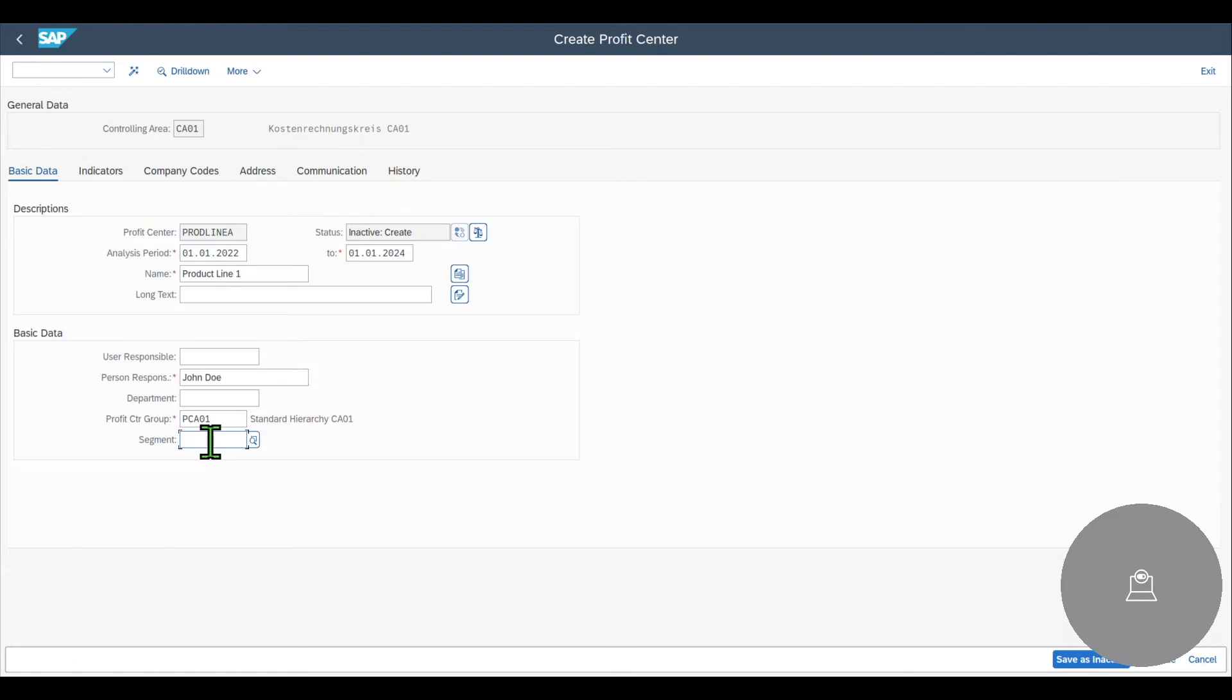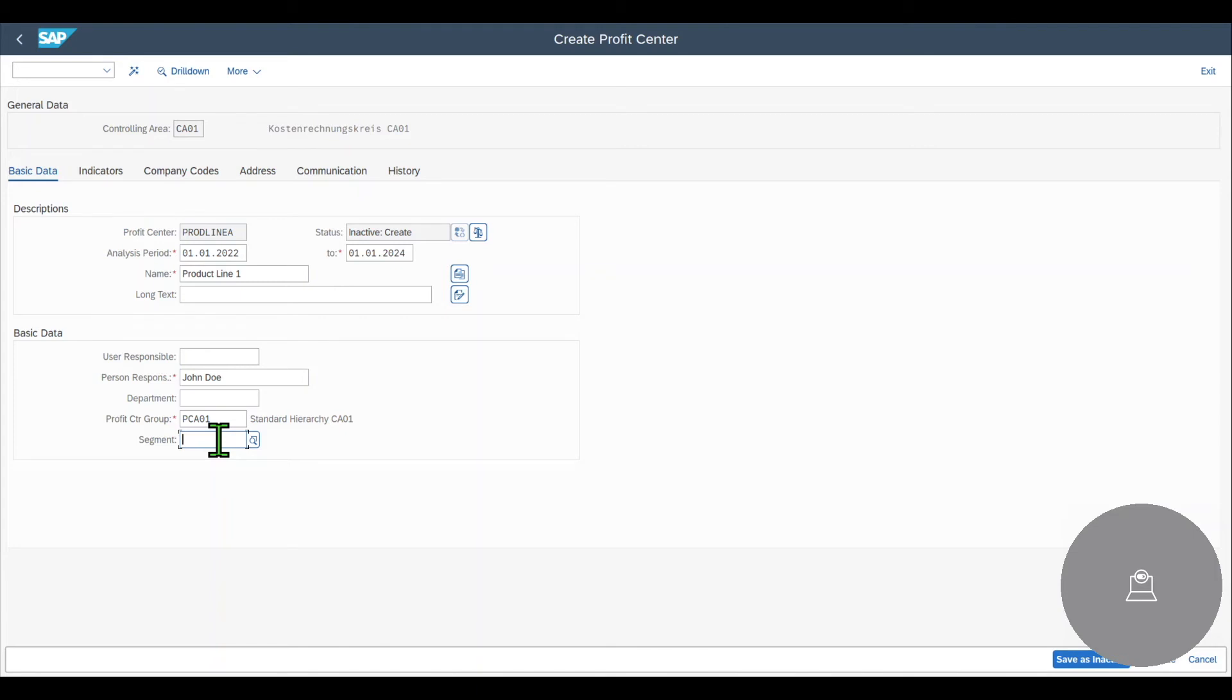However, it provides a more sophisticated way to display balance sheets and also profit and loss statements. Just for your reference, the main difference between a segment and a profit center is that multiple profit centers could be assigned to the same segment. So the segment enables us a kind of balance sheet and profit and loss accounting for a whole group of profit centers.